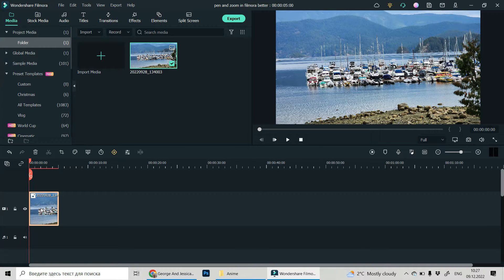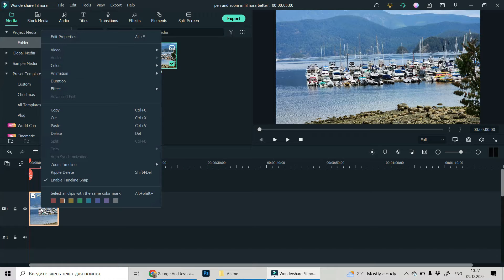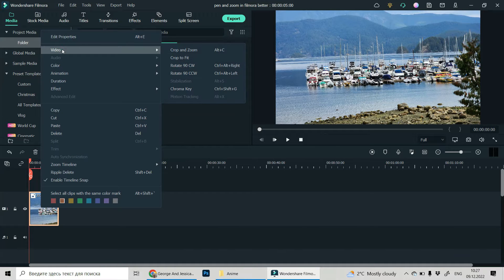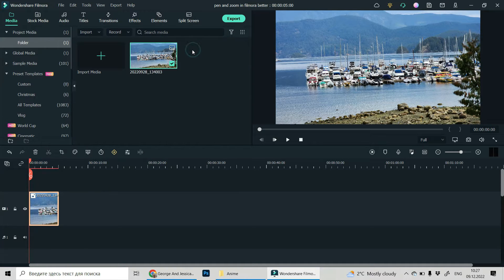And when it's already on timeline, let's do right click of our mouse on it and choose video, crop and zoom.